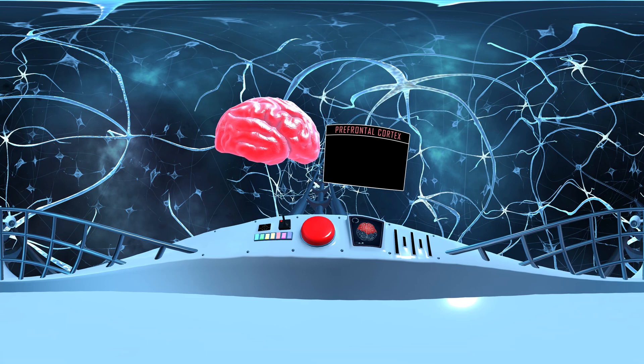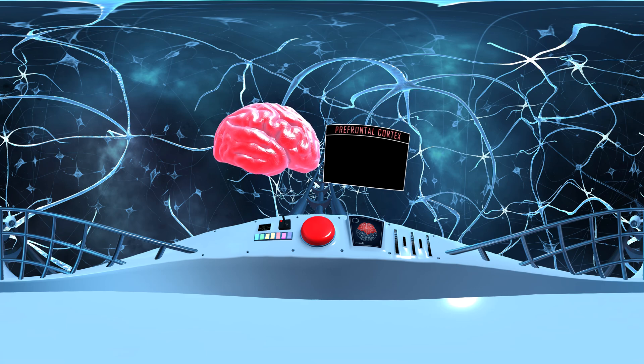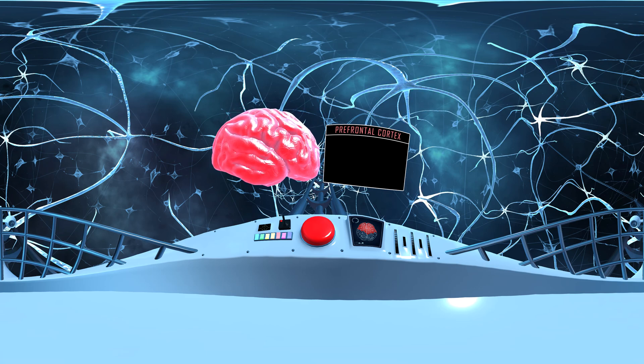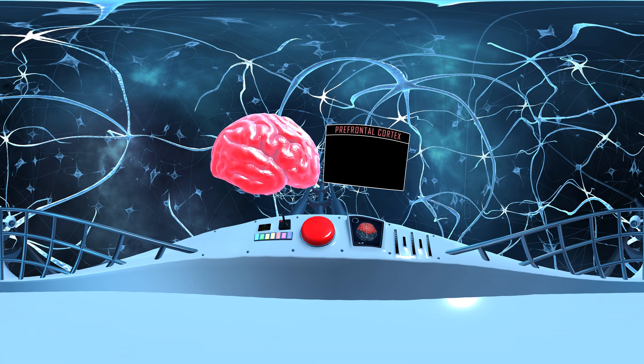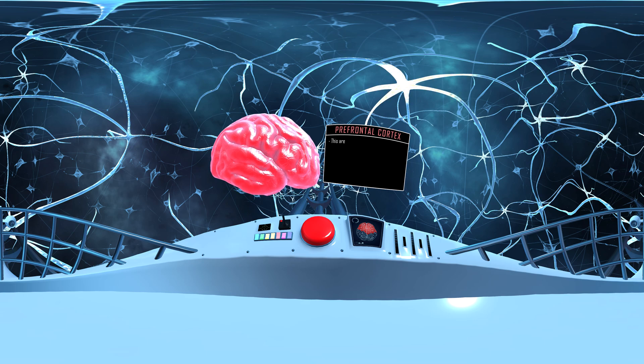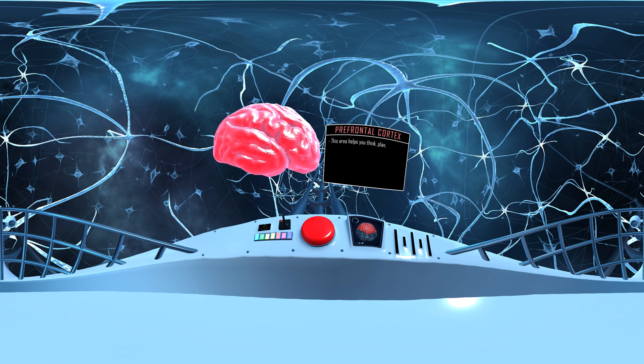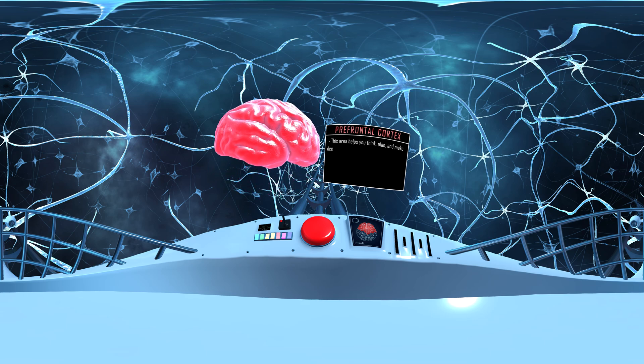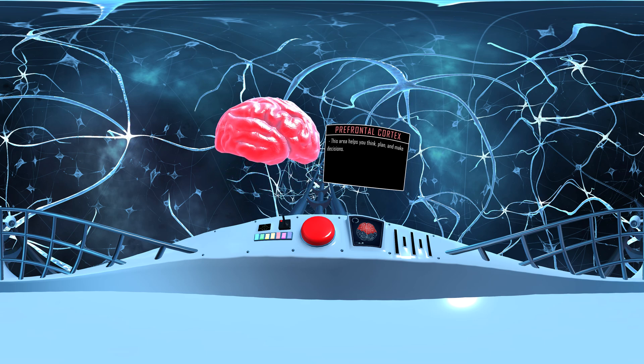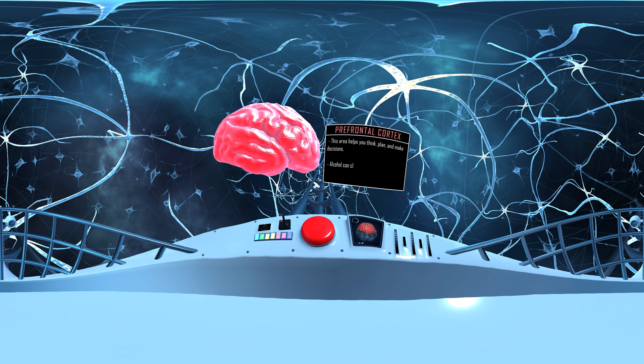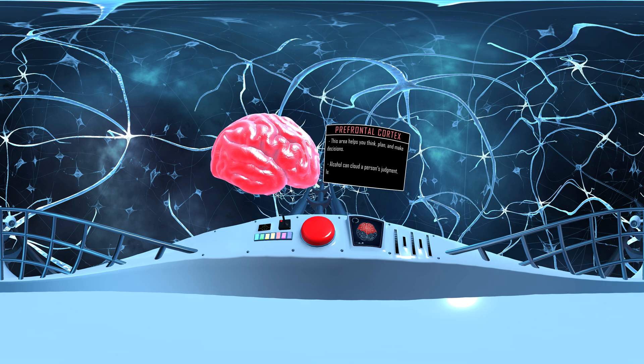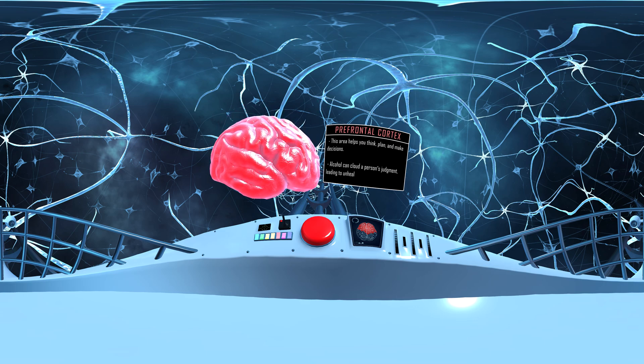Our first stop is the prefrontal cortex, located on the surface of the brain just behind your forehead. This area helps you think, plan, and make decisions. Alcohol can cloud a person's judgment, leading to unhealthy or unsafe decisions.